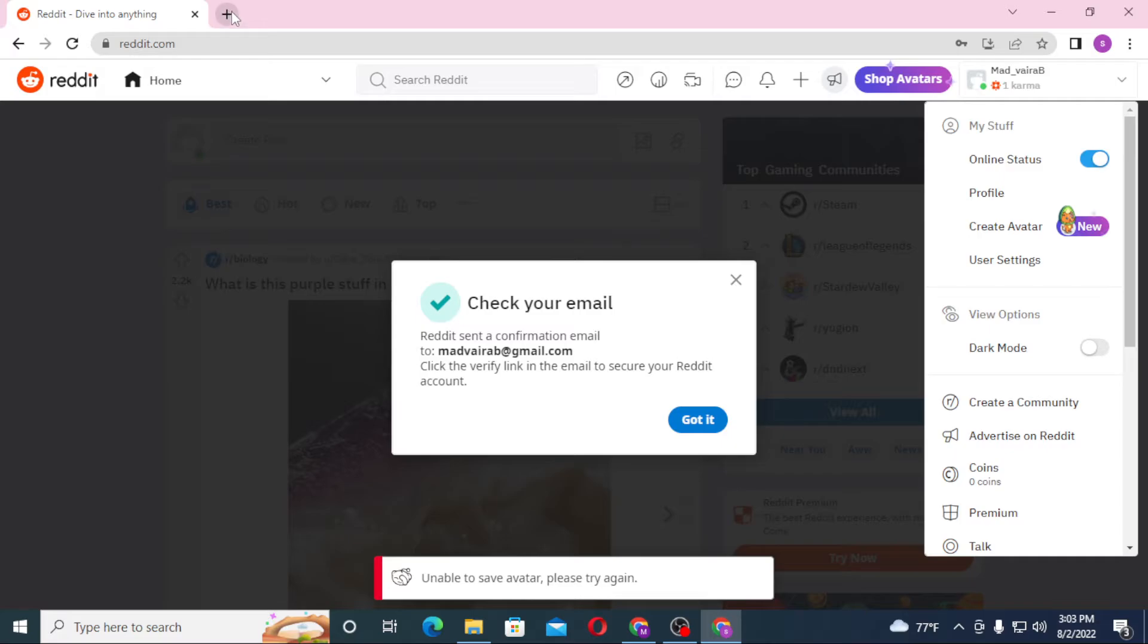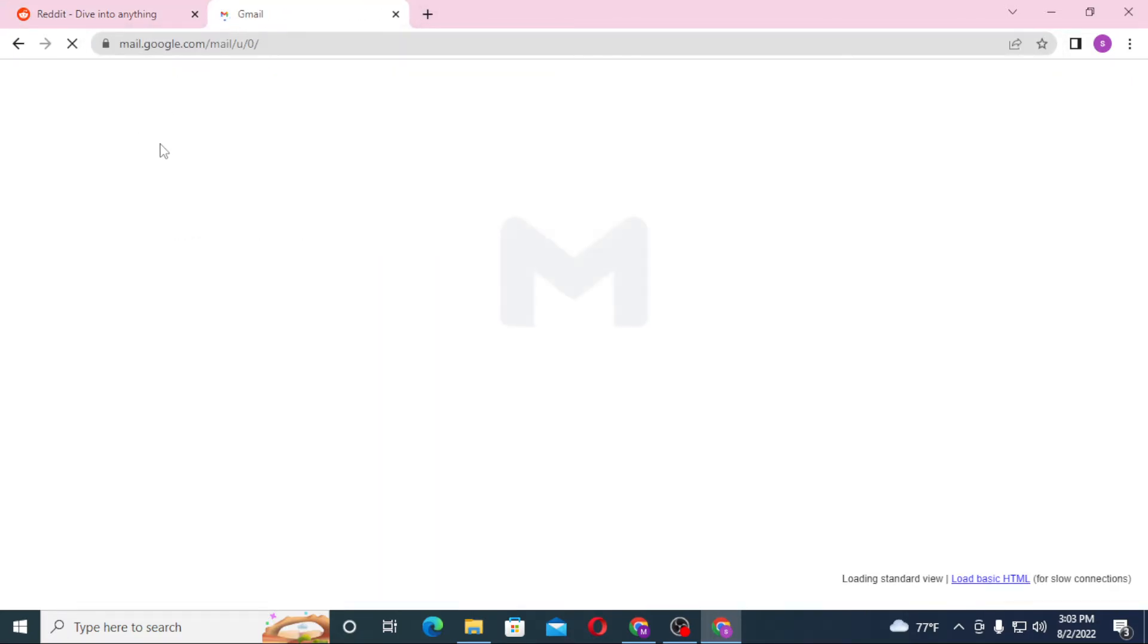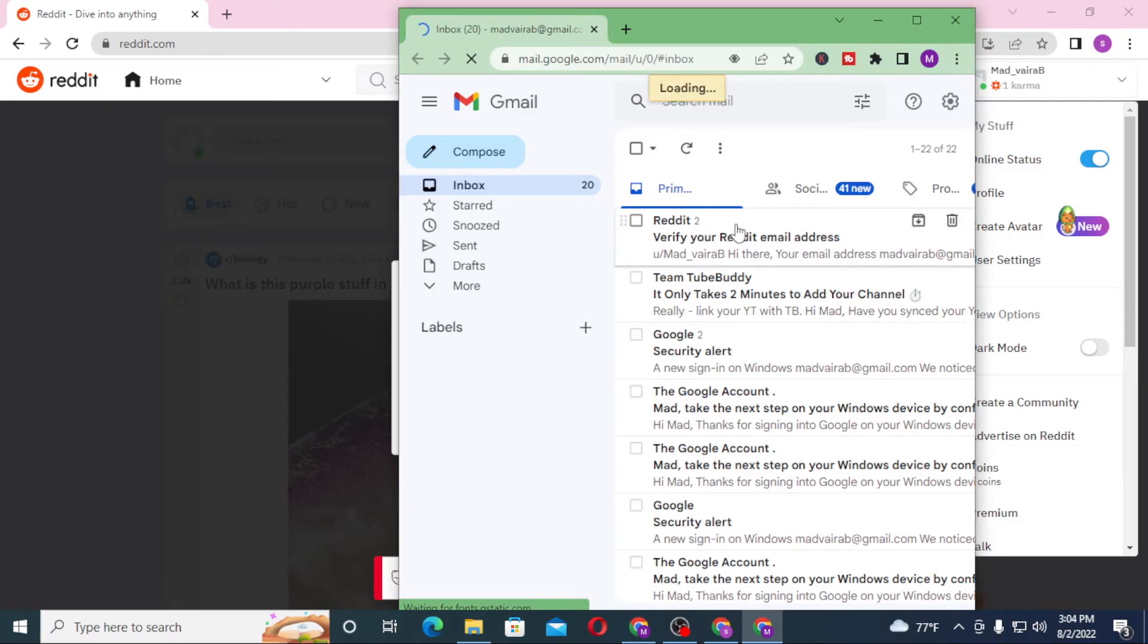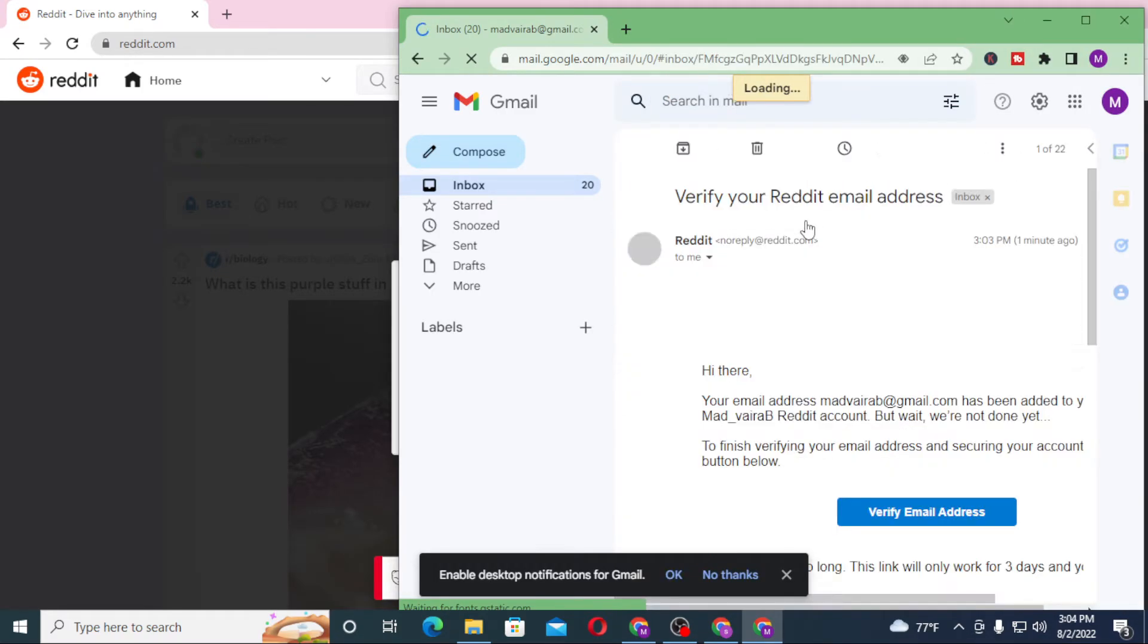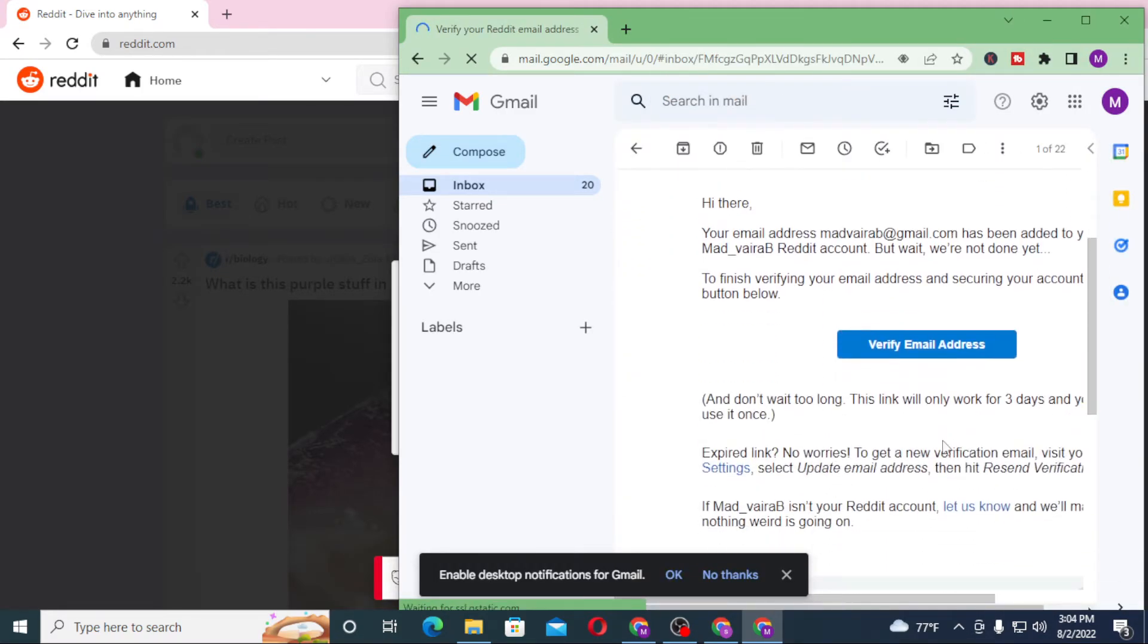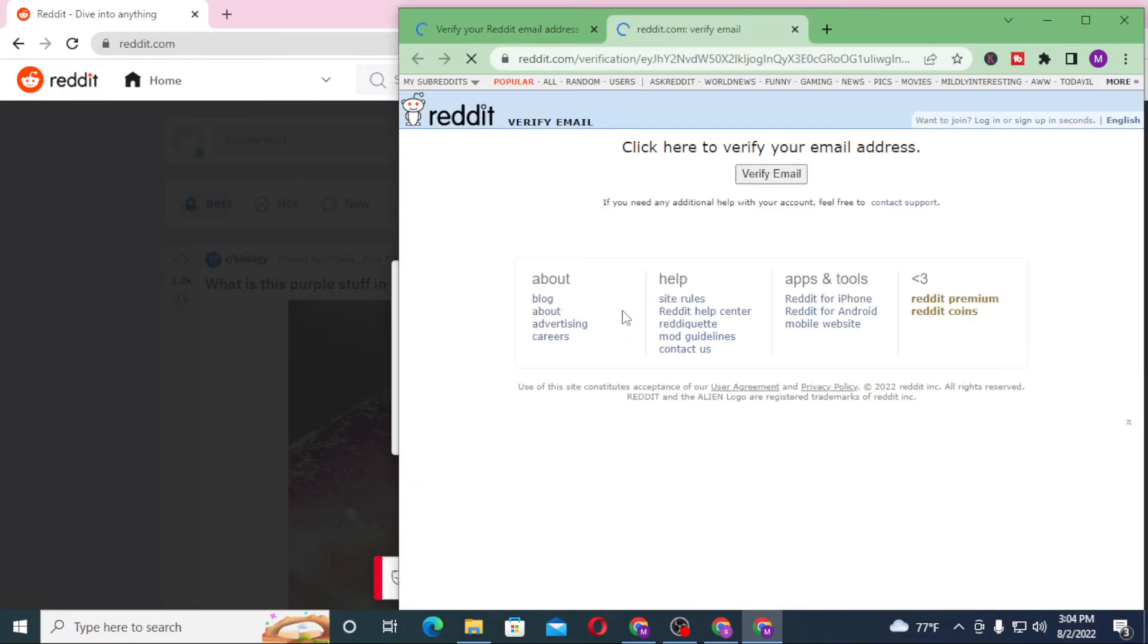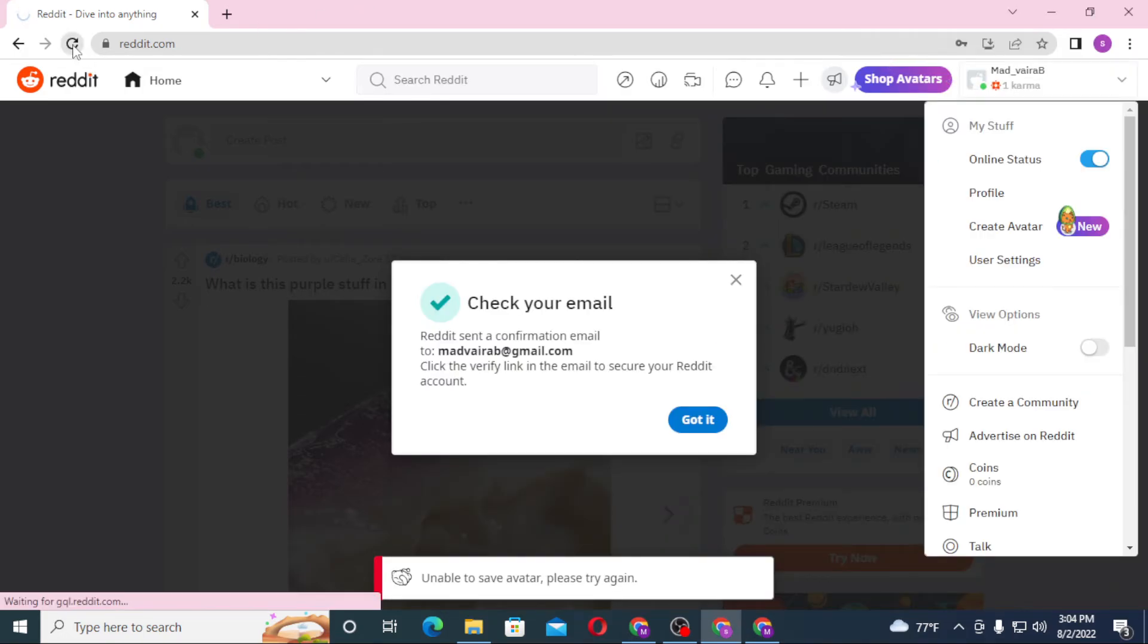Let's confirm our email from over here. Let's verify our Reddit email. You can see the verify email option - let's verify it. You can see it's a success. Let's reload this page.